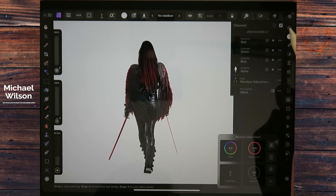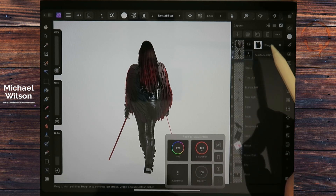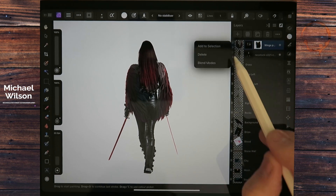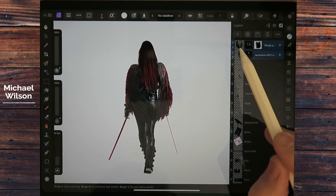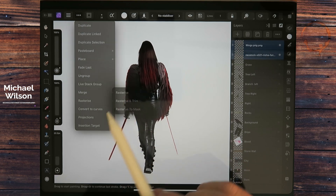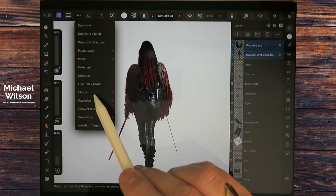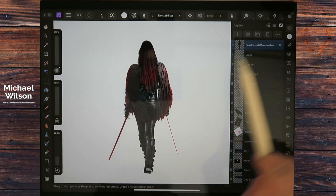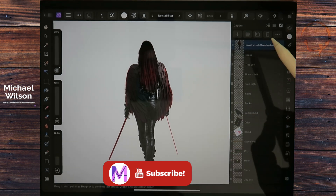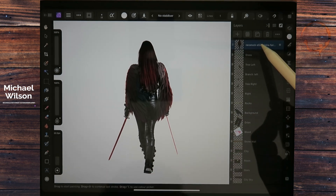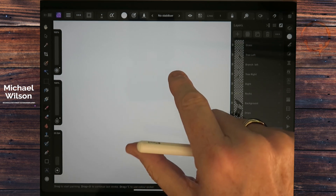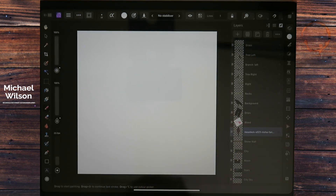Back on the layers, I'll collapse that. I'll click on the wings layer, then swipe left on the model and add to selection. Come up to the three dots and rasterize, then three dots again and merge selected — so I've got just one model layer with all those adjustments done. I'm going to bring that layer all the way down just above my stone wall for now, and turn the model off.